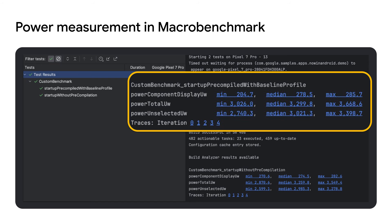And guess what? This measurement is also available in Macro Benchmark for all the amazing automations you could build.